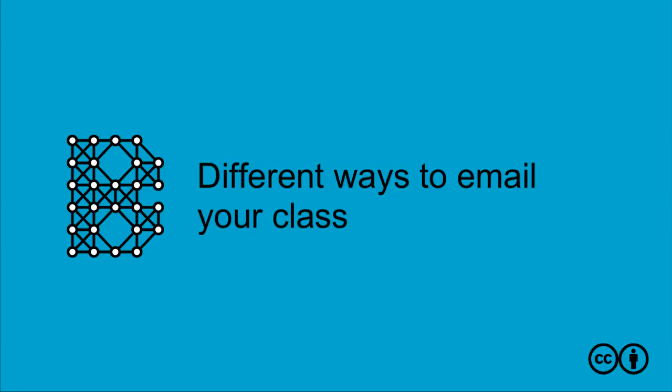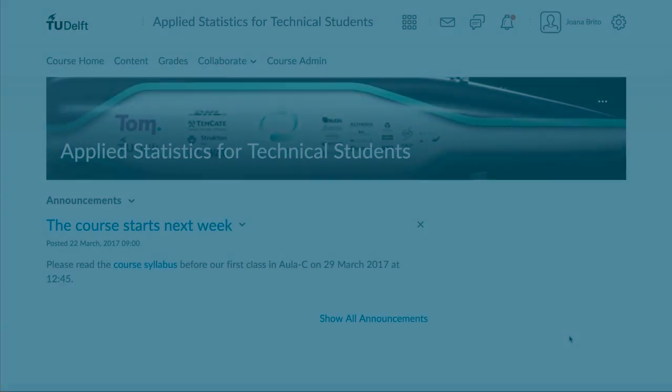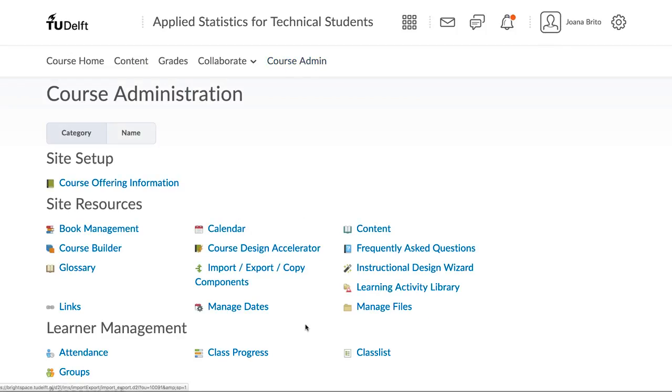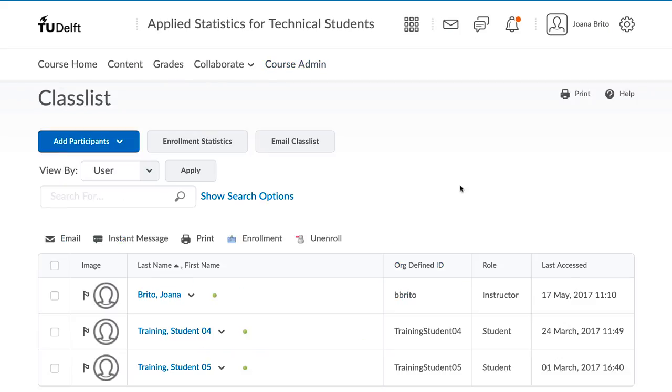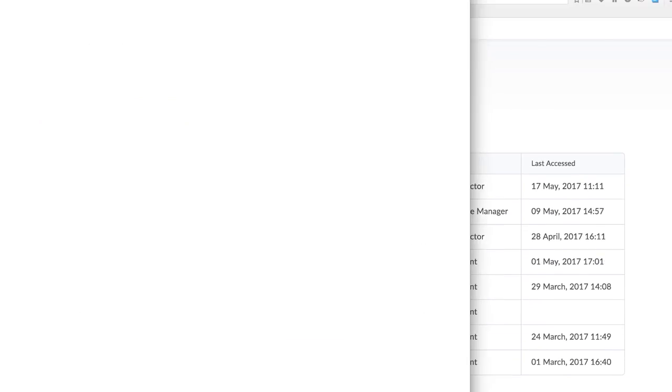It is possible to send an email to your entire class or a subset of your class. To mail the entire class, click on Course Admin and then go to Class List. There is a button right at the top of the page, Email Class List, that you can click to send a message to the class.